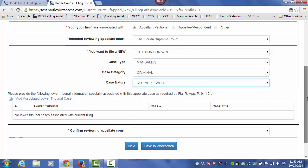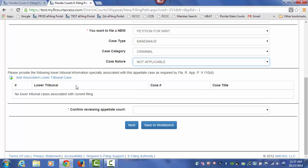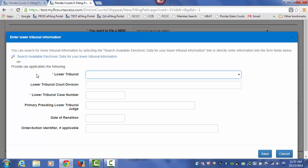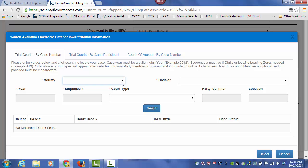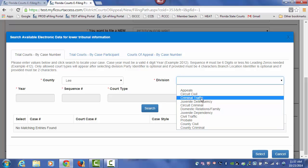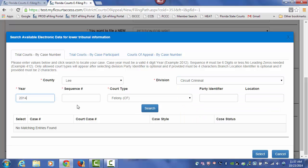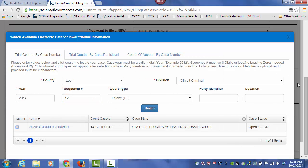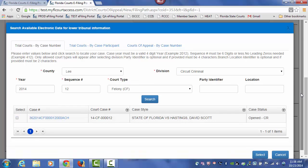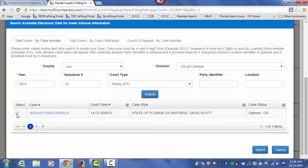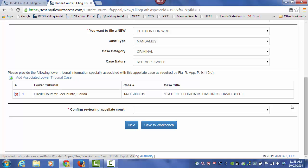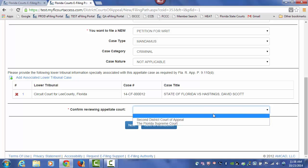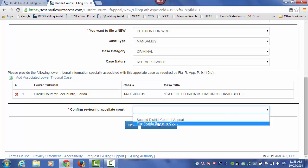If your case applies to a lower tribunal case, you can pull in that case information by selecting the link Add Associated Lower Tribunal Case. You can search that lower tribunal using the search field highlighted here. Select your county from the drop-down, and then select the division of your case. Type in your case number and do a search. This will pull up from the county you have designated, along with the case number you have entered, the case information, so that you can select that case and save the case information. Then before moving on, you must select or confirm the court you're submitting this new petition for writ of mandamus to, so we will choose the Florida Supreme Court.